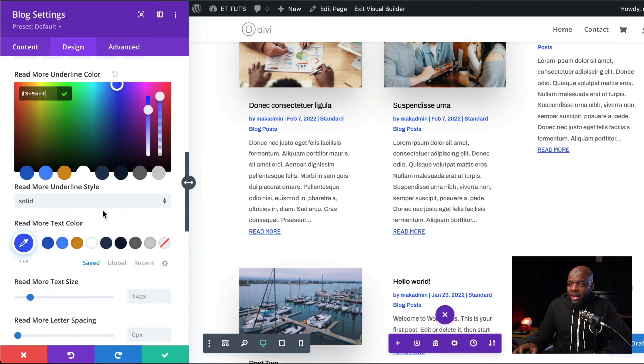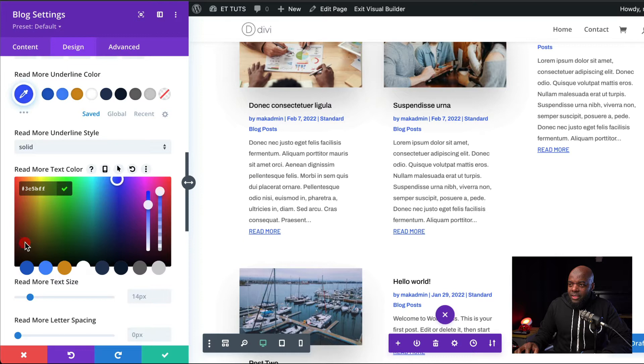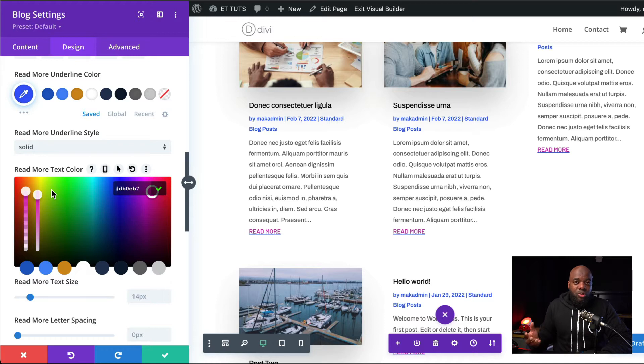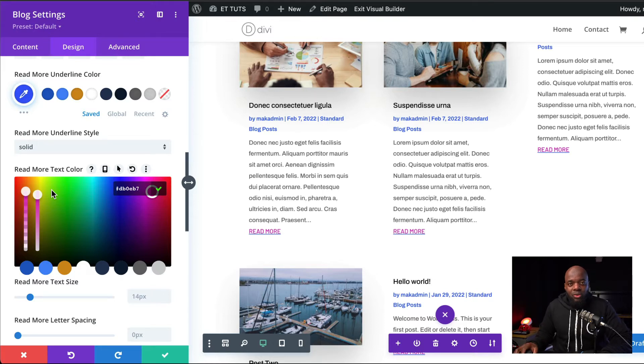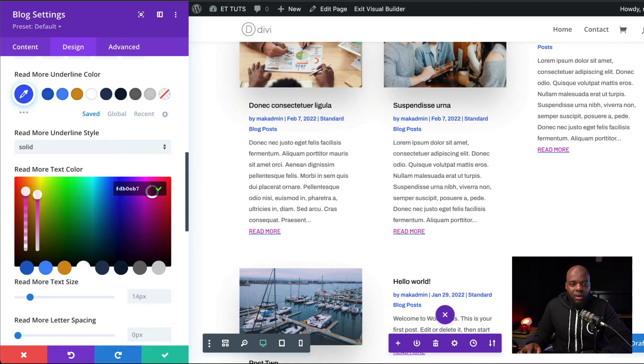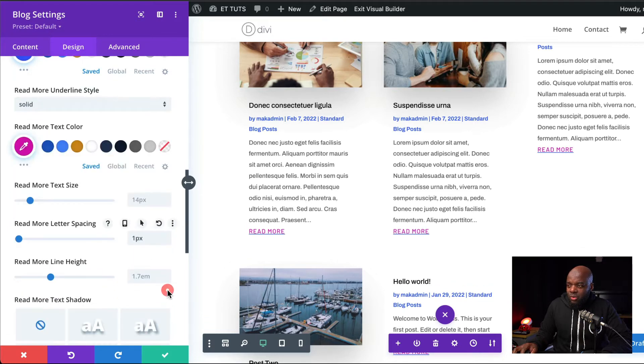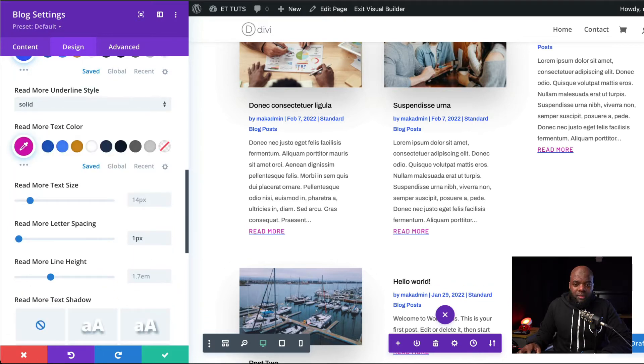I'm going to come over here to my Read More text color. Click on this eyedropper tool and paste my color in here. By the way, if you want to use the exact same colors as I'm using throughout this tutorial, I will leave a link to the post in the video description below. So let's move on. We also need to add our letter spacing here. And we're going to set this to one.